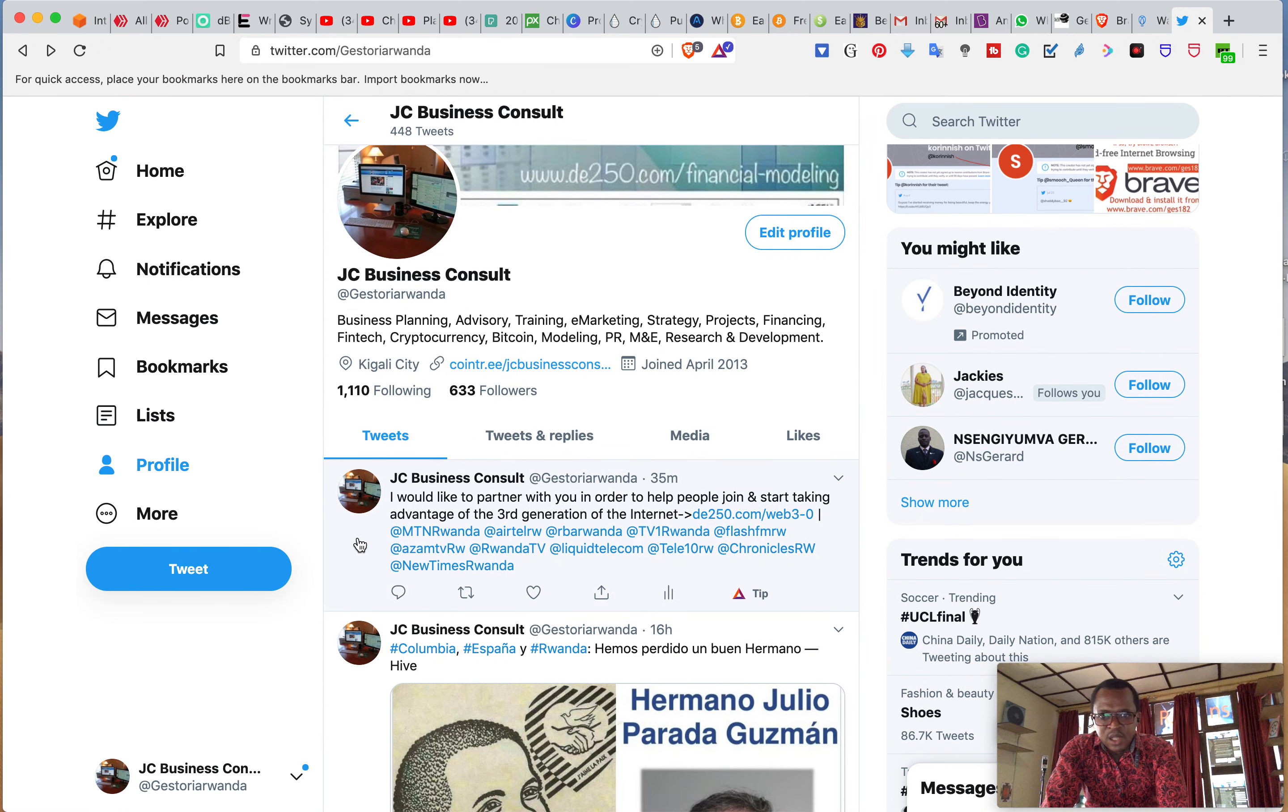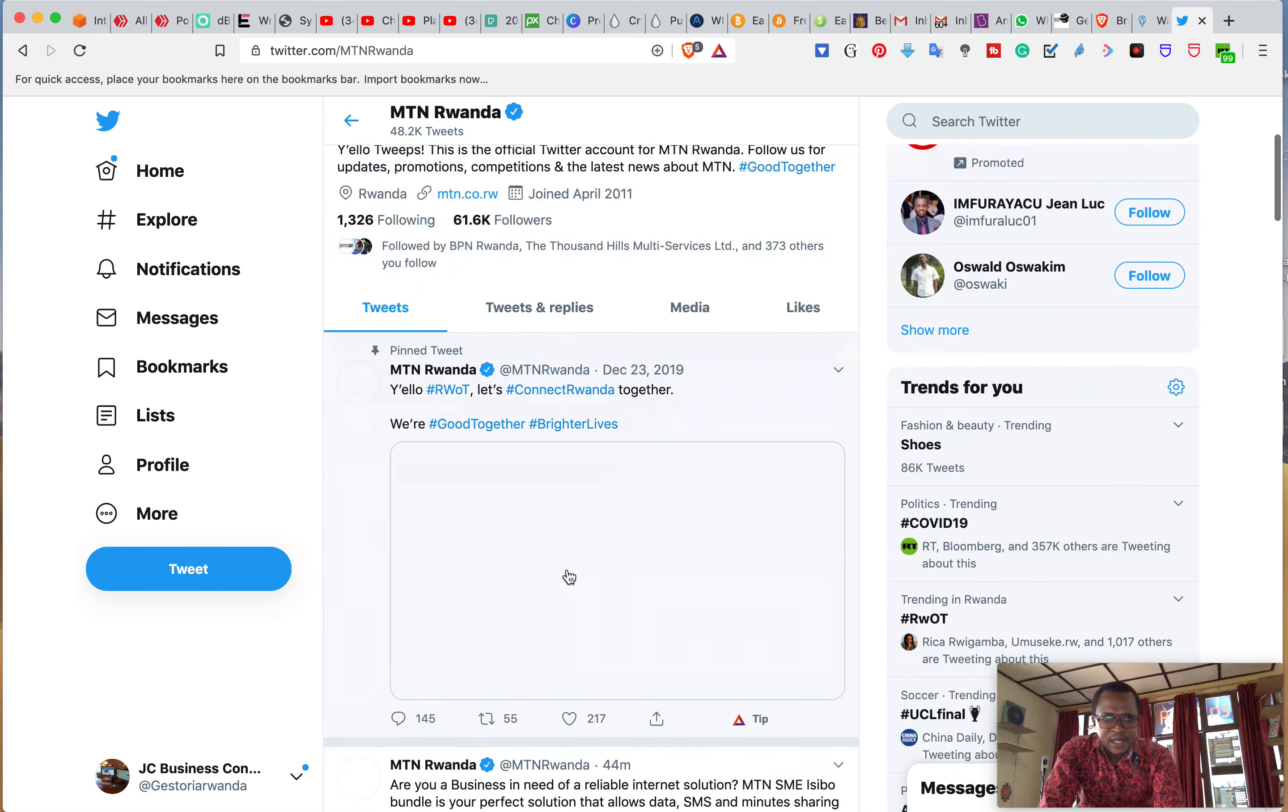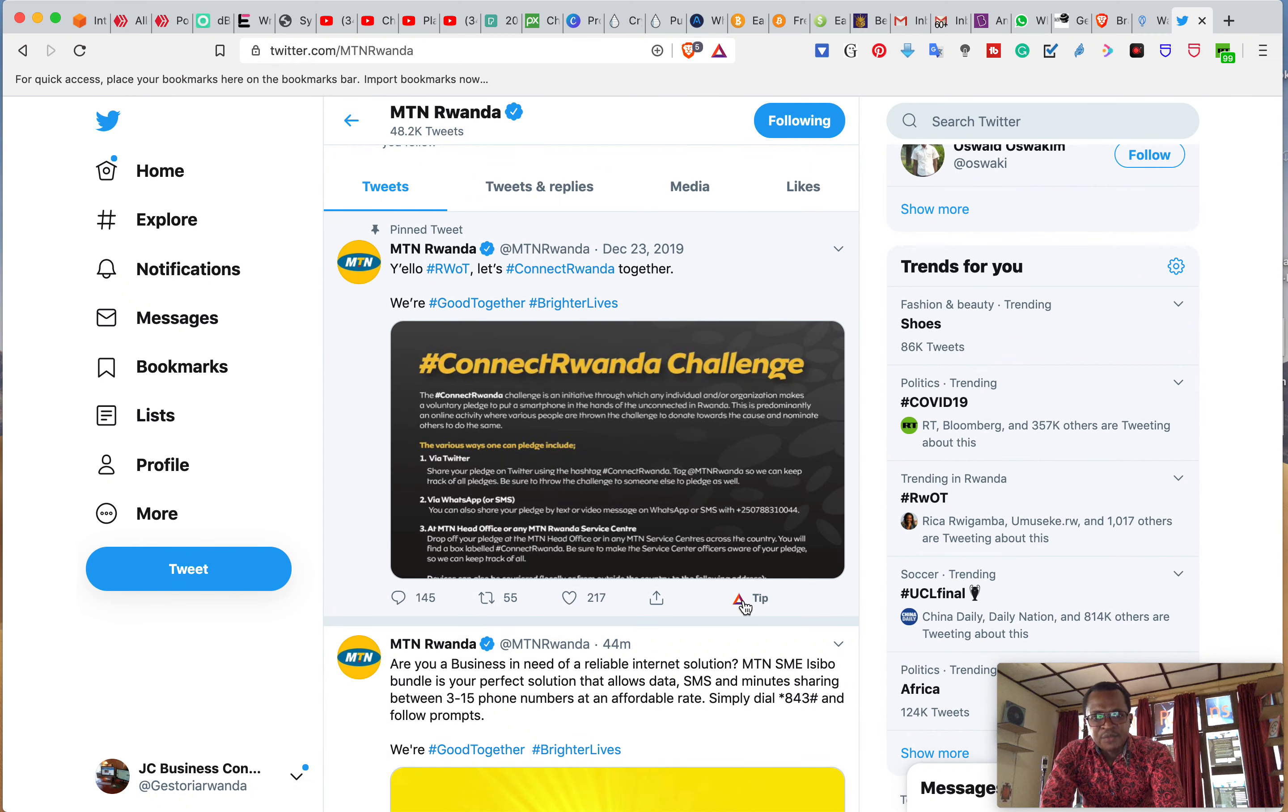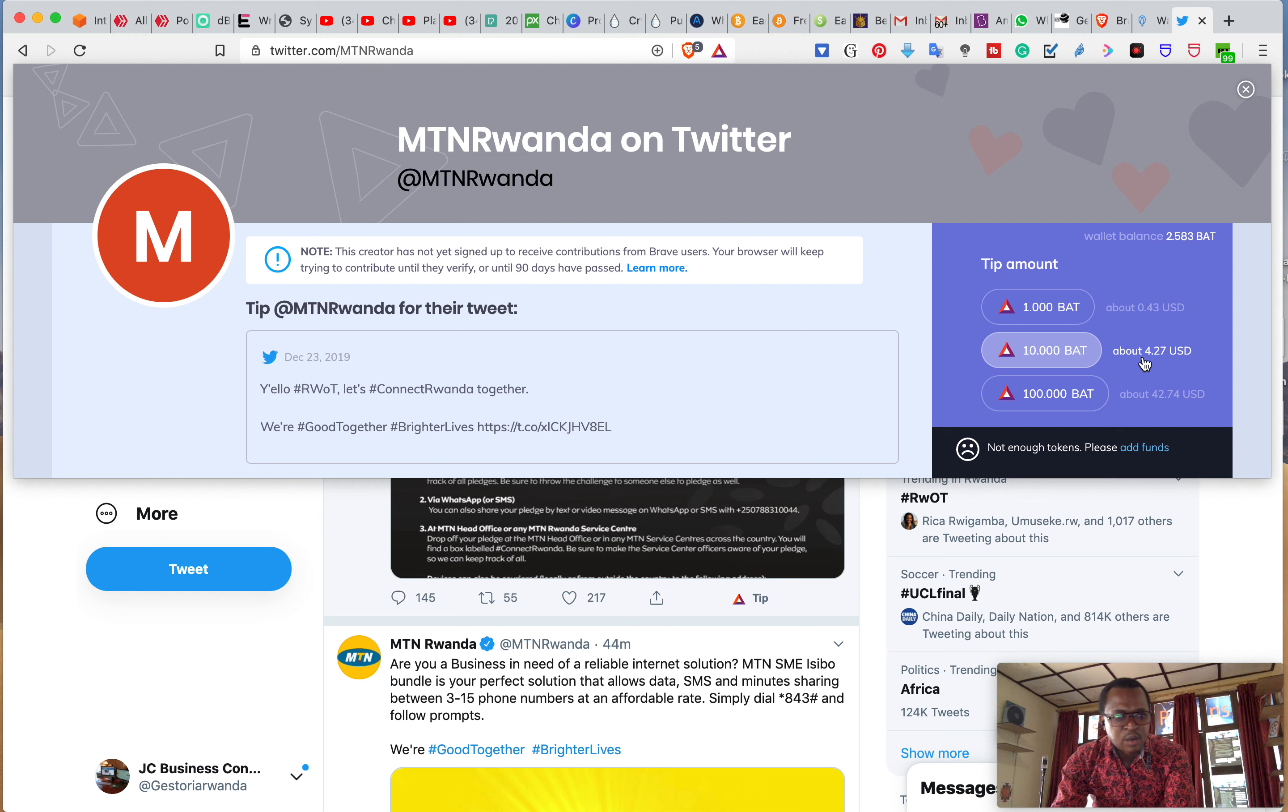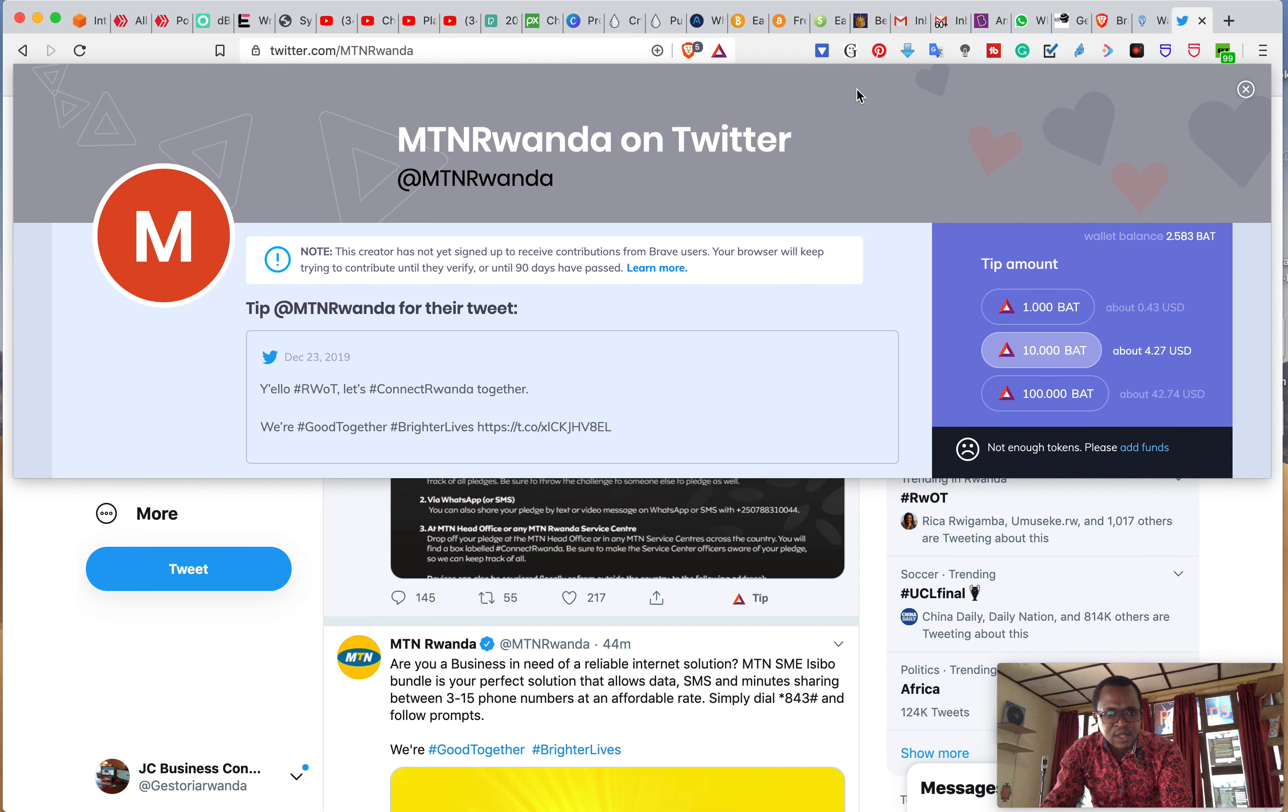For instance, I've just tweeted to MTN, Airtel, Arabia, etc. When I click on MTN, for instance, and I check their tweets, I can tip them. If they are approved, I click on tip. I can send them 0.43 US dollars, almost 5 US dollars or 42 US dollars, if they were brave creators, if they were using brave.